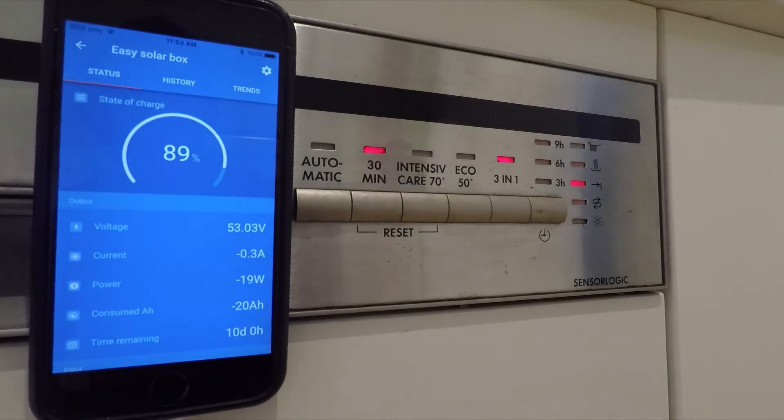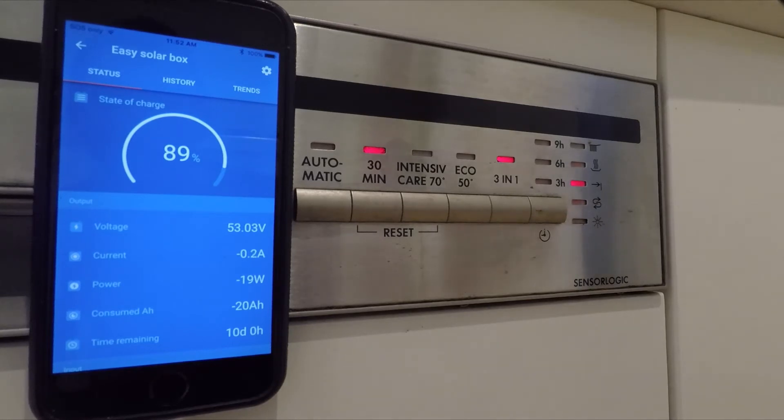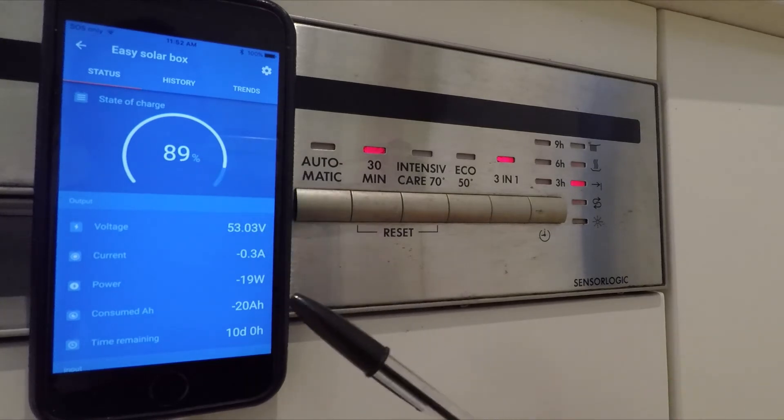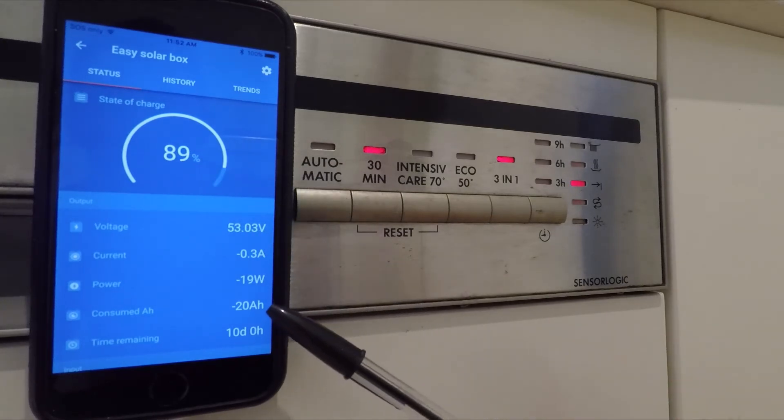Okay, so it looks like our dishwasher has finished its cycle. Took about 36 minutes. We took 11% out of the battery, which is 20 amp hours.